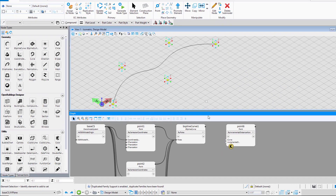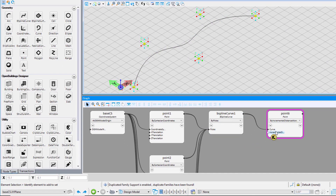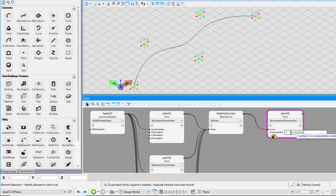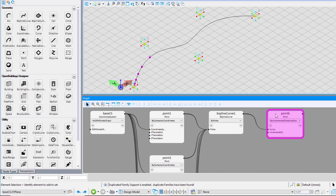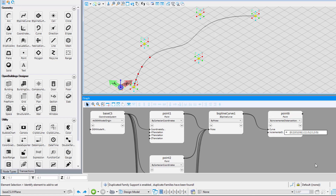Connect the bspline curve to the curve input field and use incremental distance along curve values in curly brackets to get placement of points at defined incremental distances. Changing the values will change the point placement on the curve.